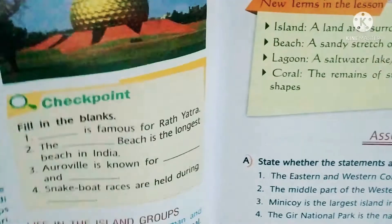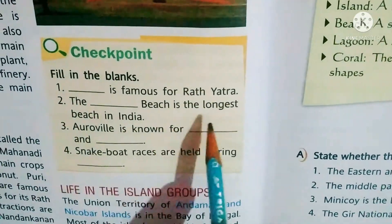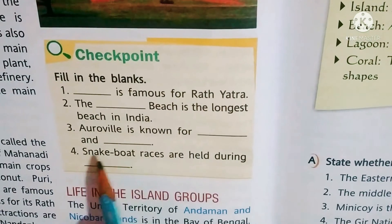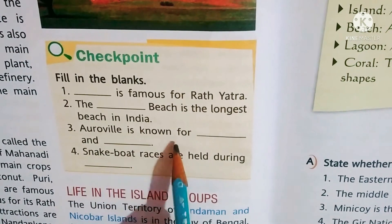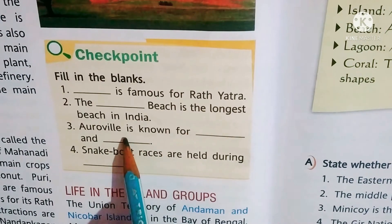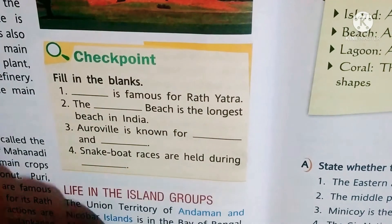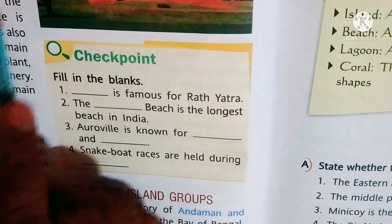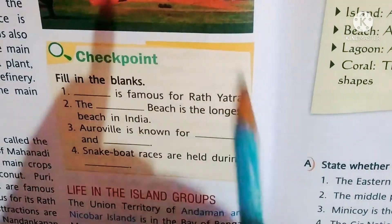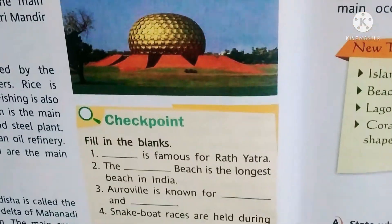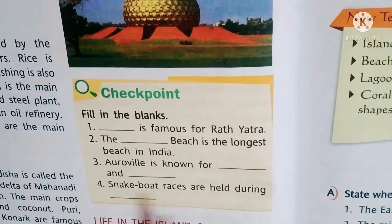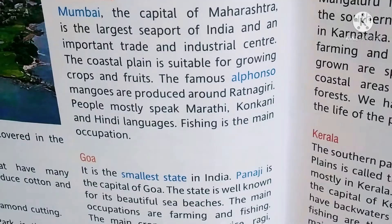Marina Beach in Chennai is the longest beach. Auroville is known for the Matri Mandir. Snake boat races are held during Onam, which is the main festival of Kerala.